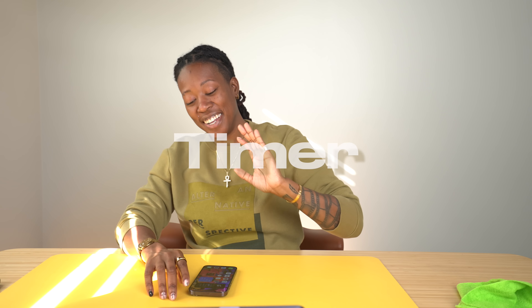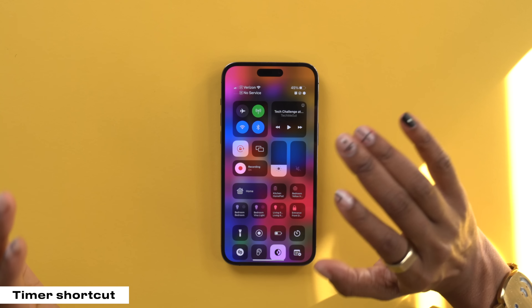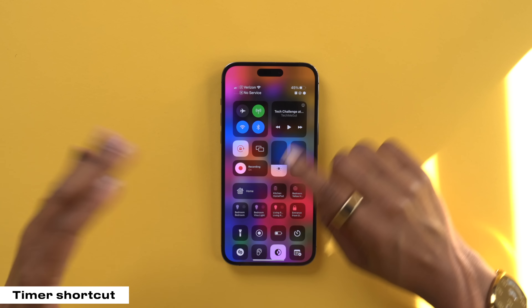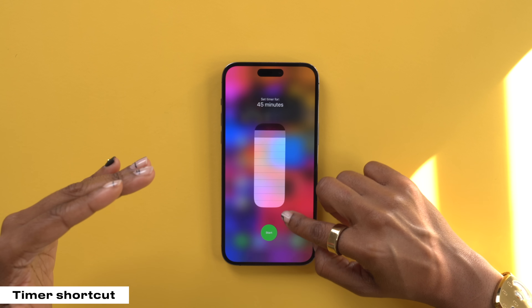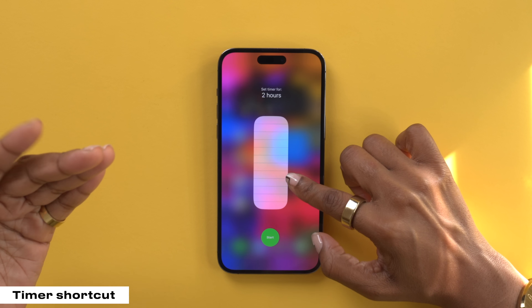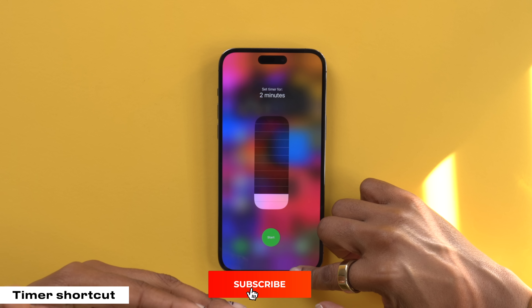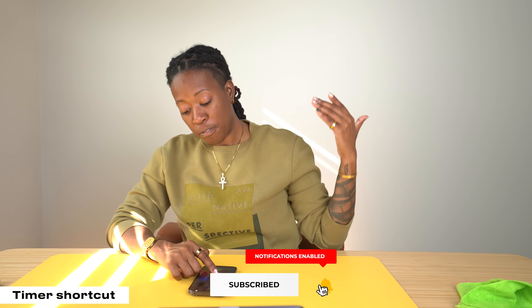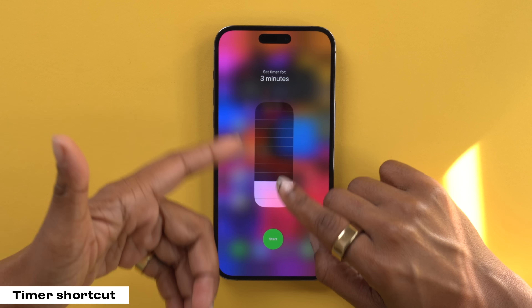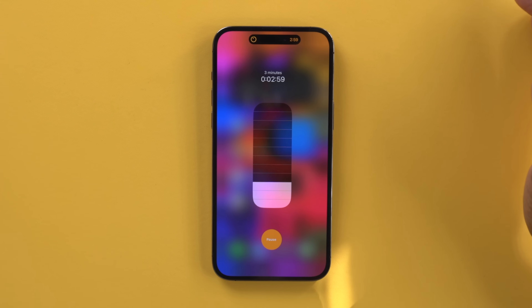This next one I wish I knew sooner. You can slide down into your control panel and long press on the timer option and actually drag it to adjust to some preset quick times. So if I know I want to set a timer for three minutes, instead of going all the way to the clock timer app, I can do that really quickly right from within the control center by just hitting start.